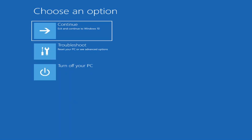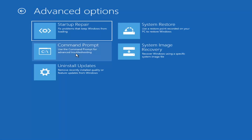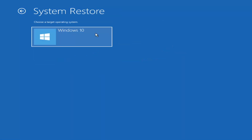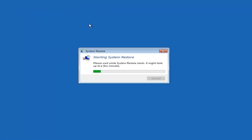Under 'Choose an option' you have quite a few options. The first thing we're going to do is select 'Troubleshoot — reset your PC or see advanced options.' The first thing I would actually recommend is the system restore option, to see if there are any restore points created on your computer. Go ahead and select that, then select your target operating system.